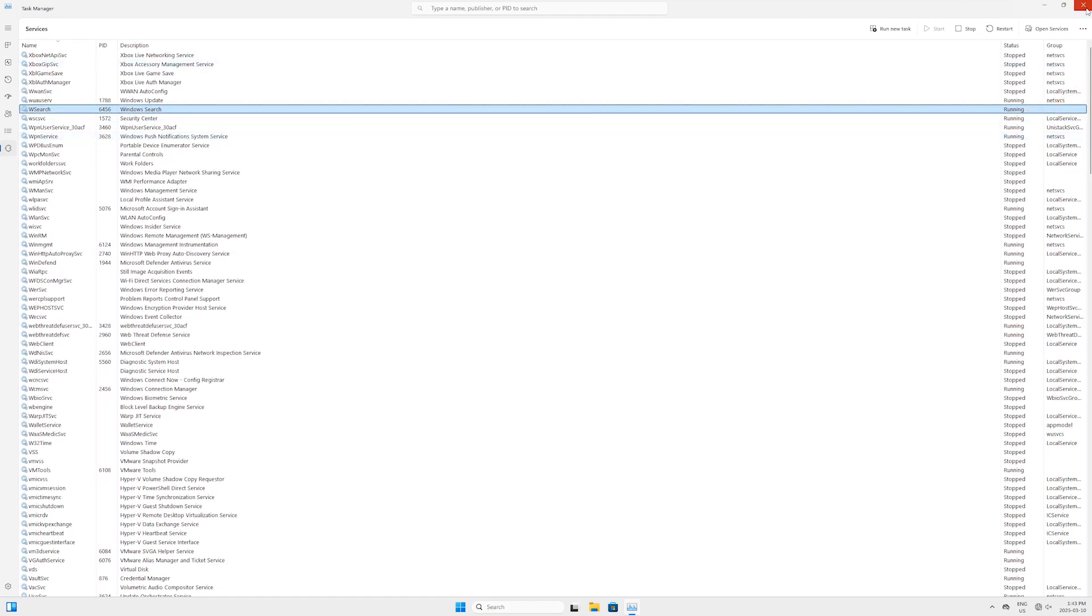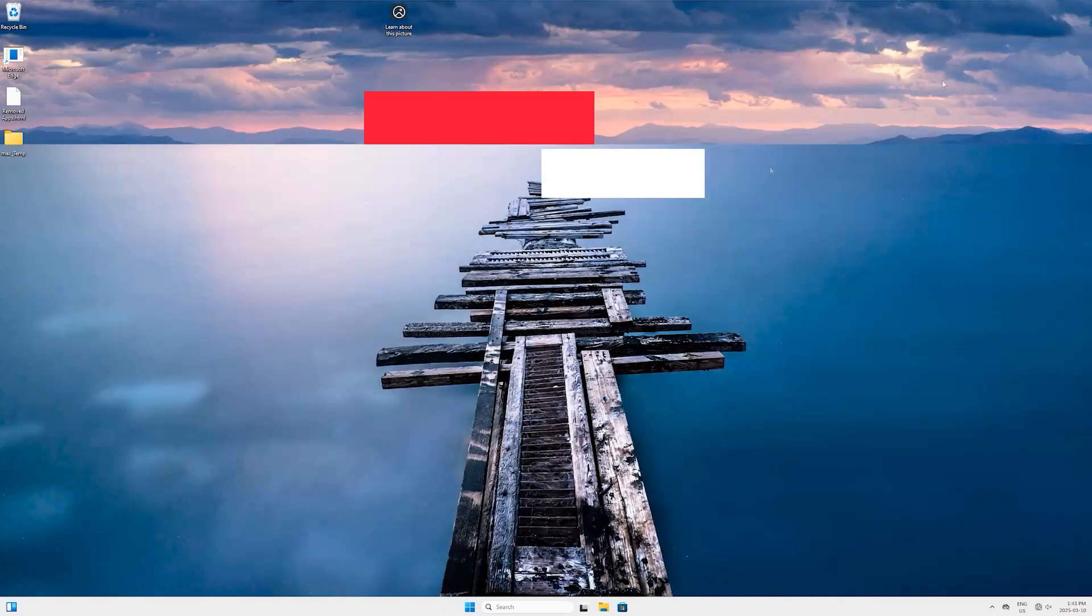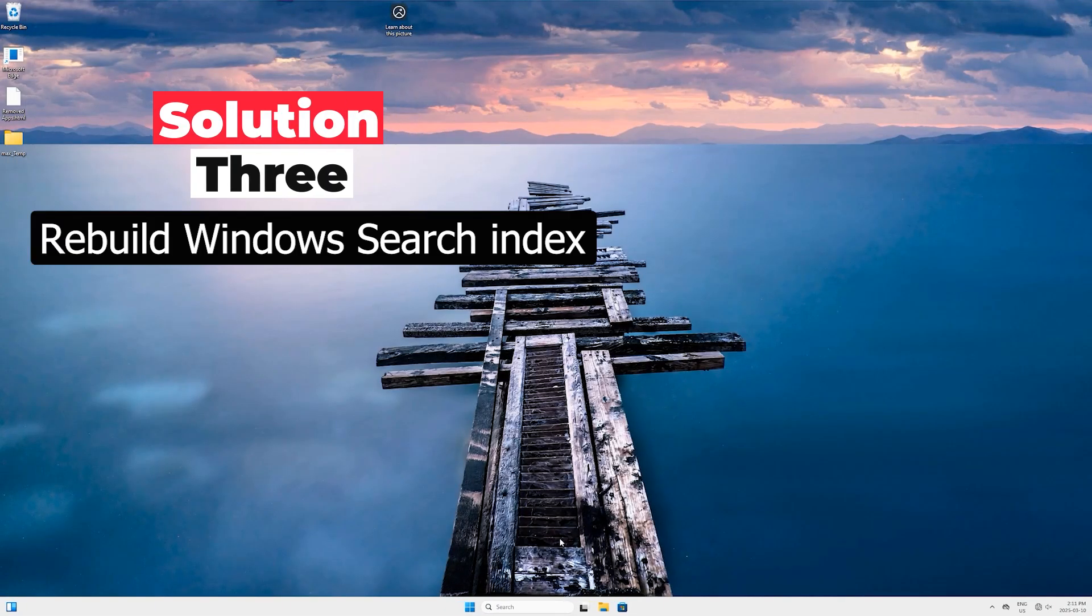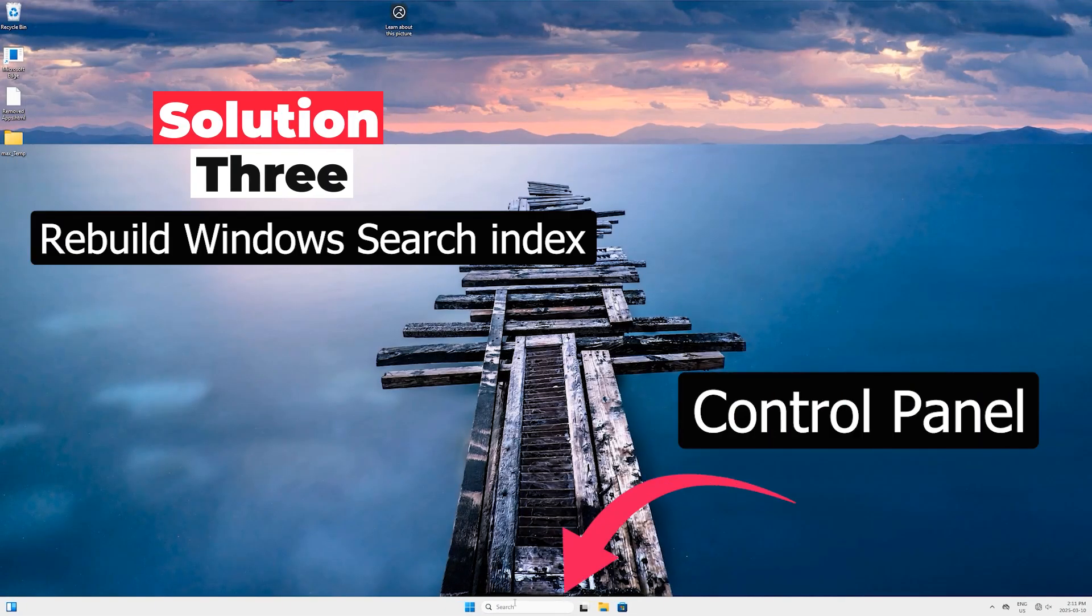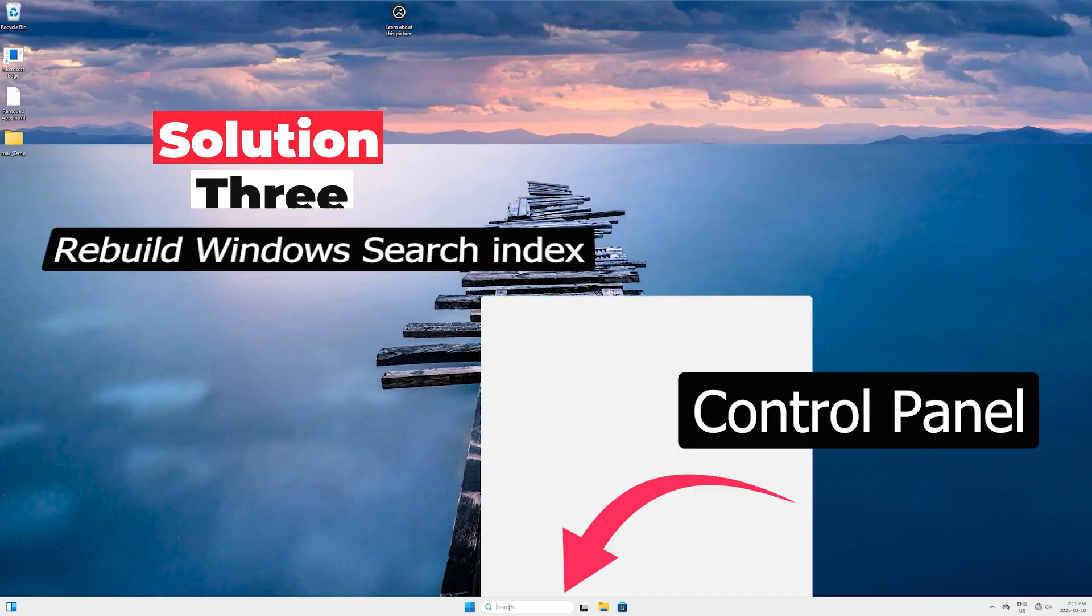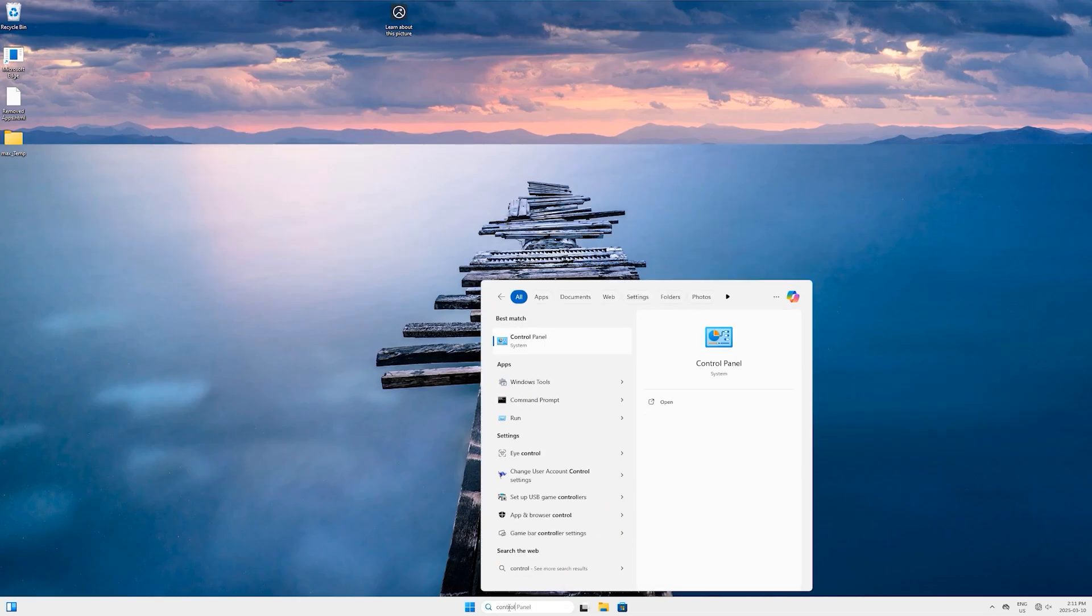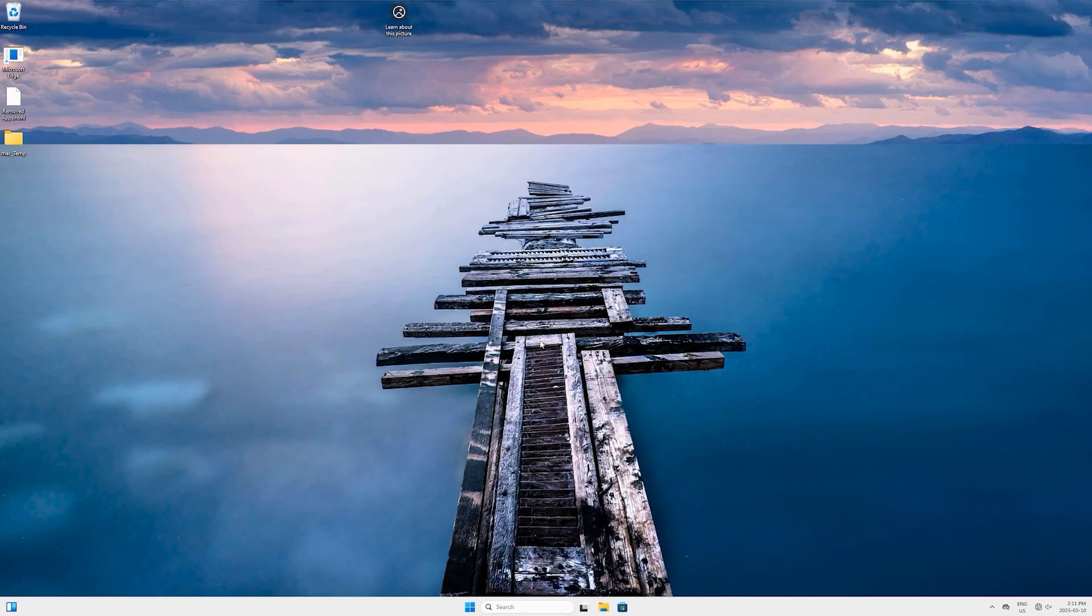Now make sure again the service is running. Now close this services panel and let's head to Solution Number Three. In Solution Number Three, we will rebuild Windows Search Index.